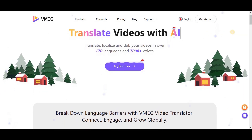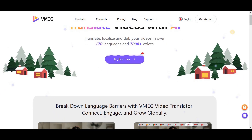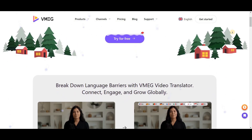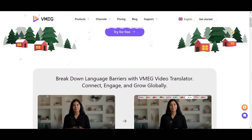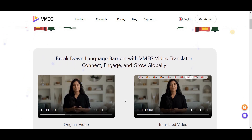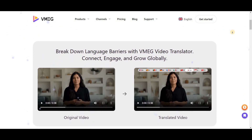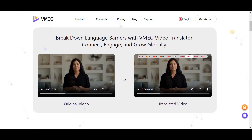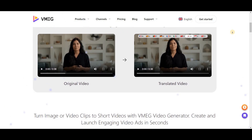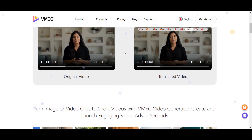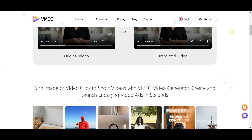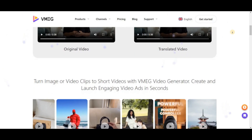The VMEG company is performing exceptionally well in the field of video translation and clip creation, offering powerful services. Using this site isn't free, but when you sign up, you'll receive a few free tokens. If you need more services, you can sign up with multiple emails to take advantage. I'm really excited to explore it, so without wasting time, let's dive in.